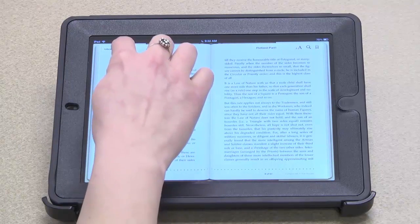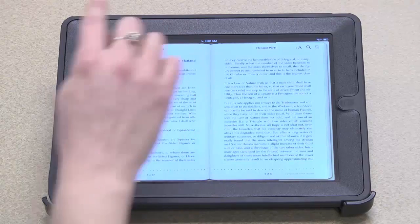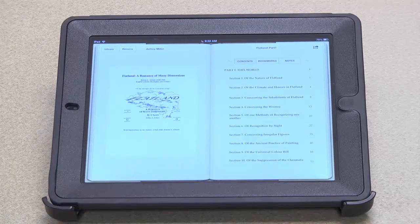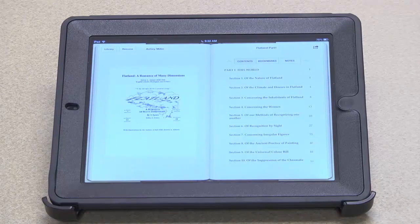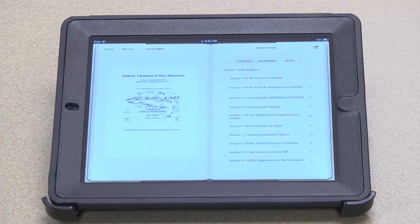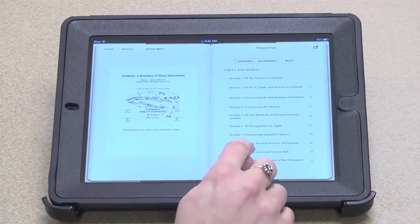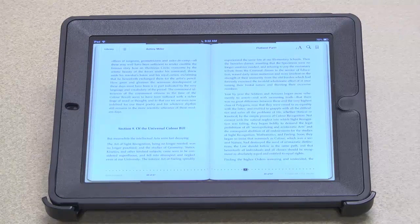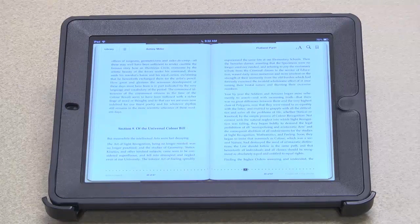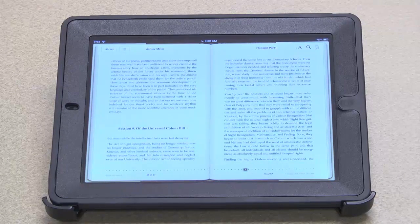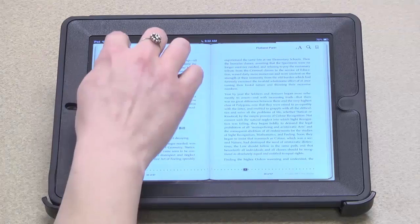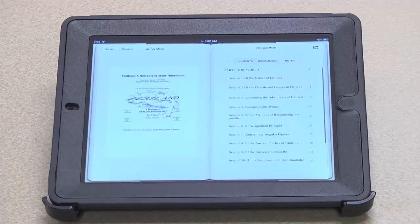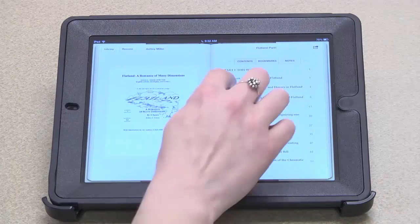And if I tap here, I can view the table of contents. I can navigate to any of the sections from here. And once I'm at any point in the book, I can always just continue to flip through from that point.